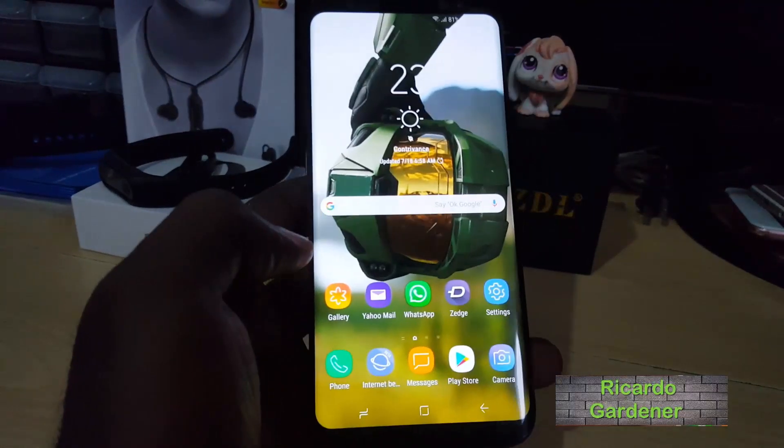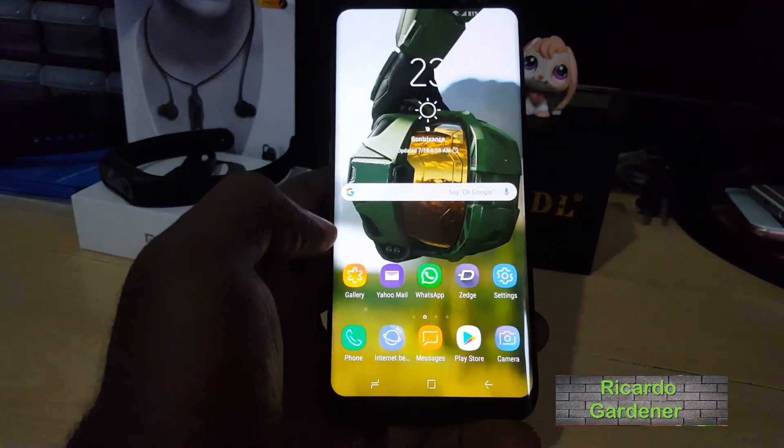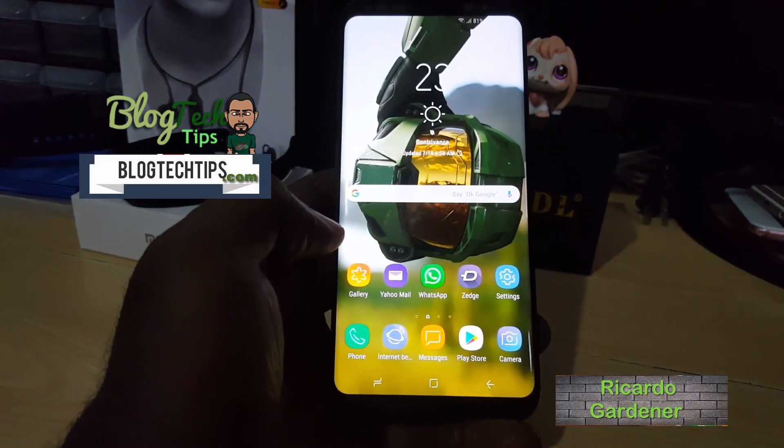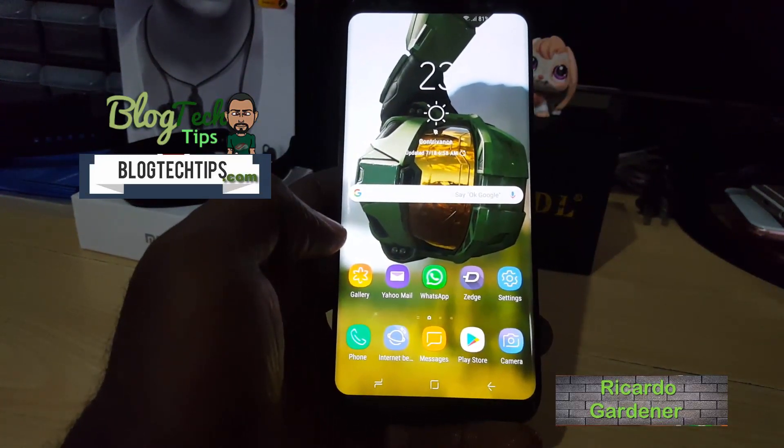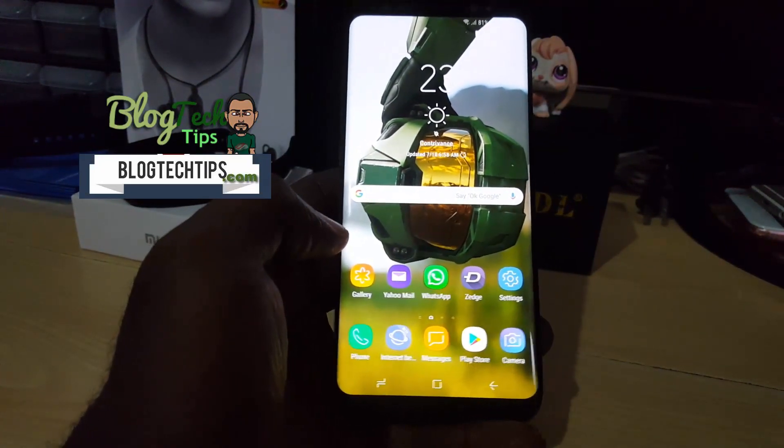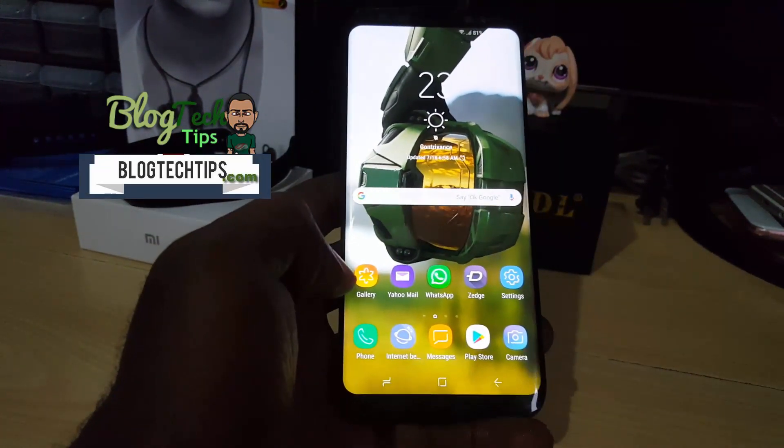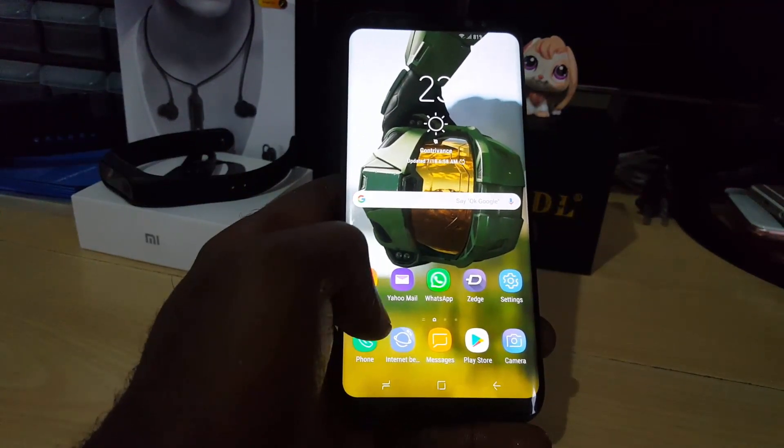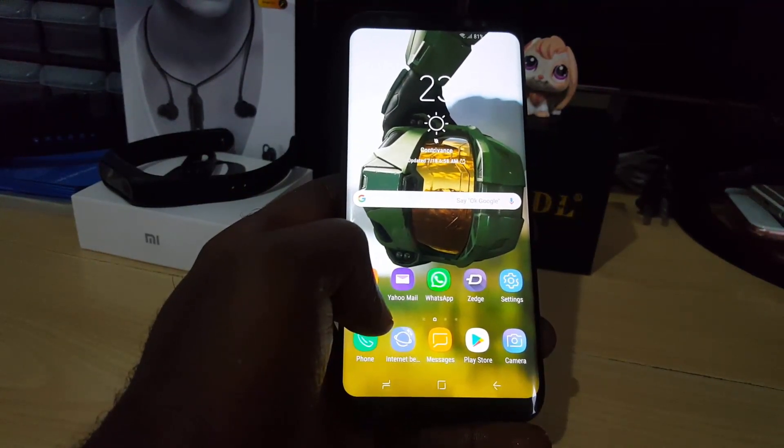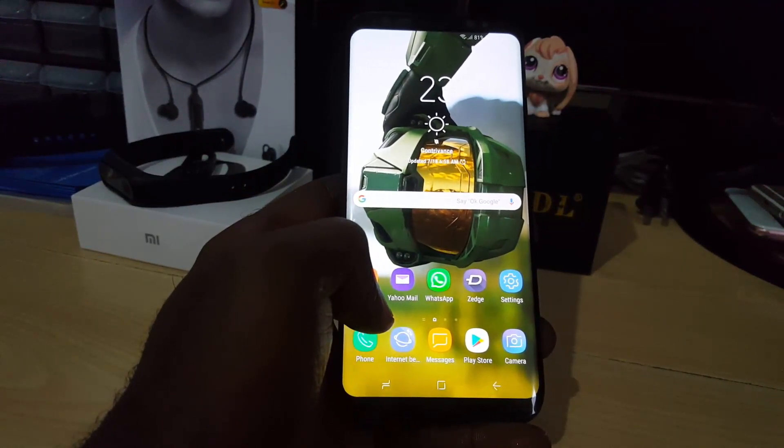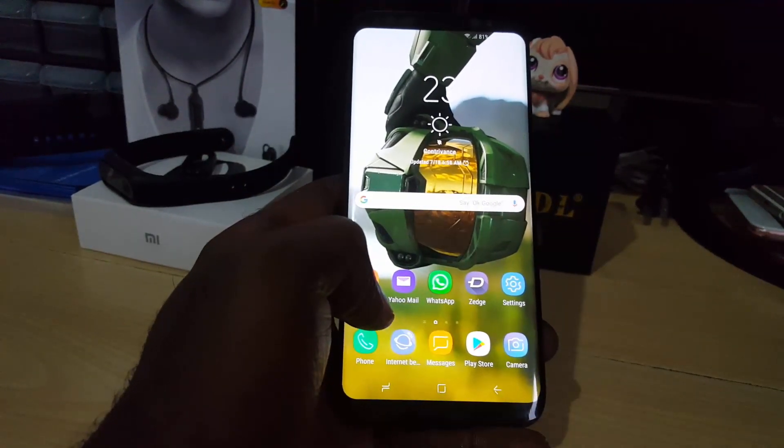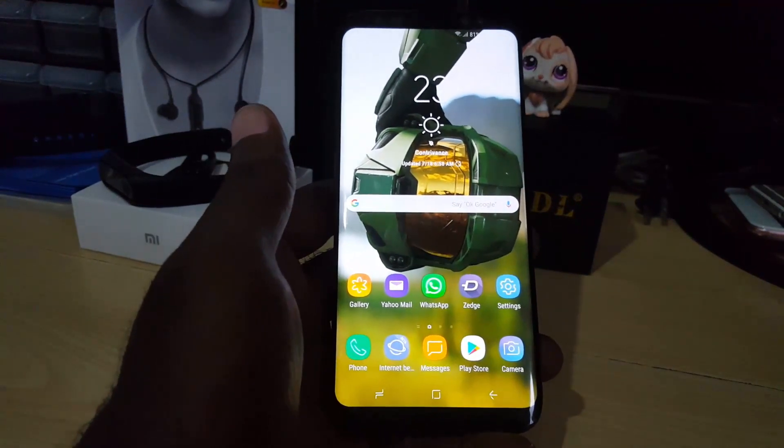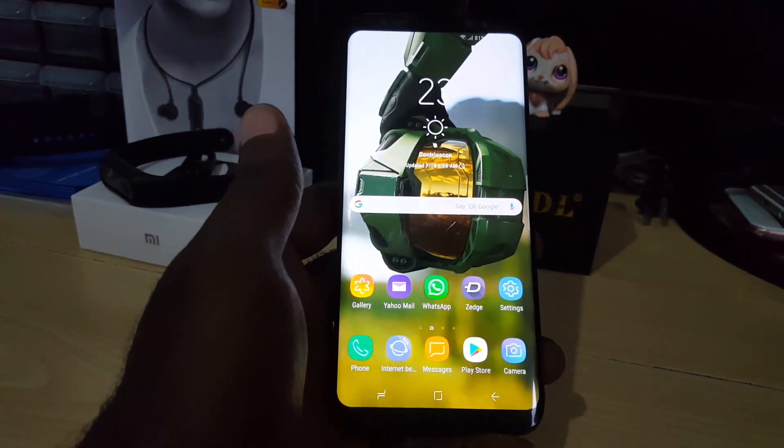Hey guys, this is Ricardo. Welcome to another Blog Tech Tips. For today, I'm going to show you how to clear the web browsing history on the browser called Google Chrome, also known as the Chrome browser.